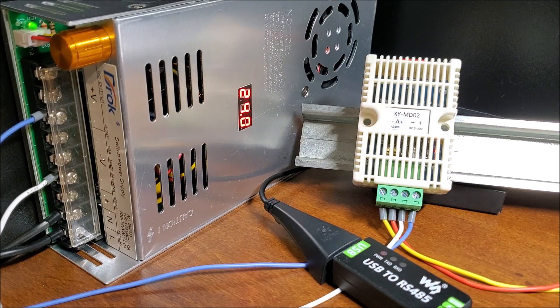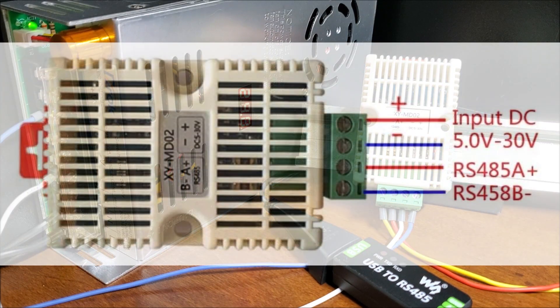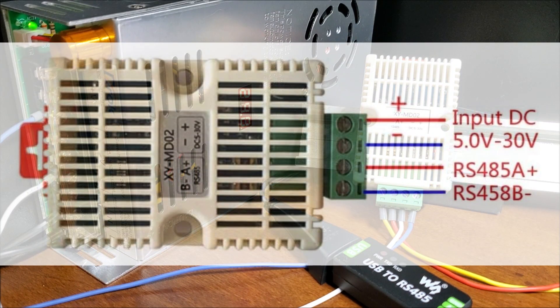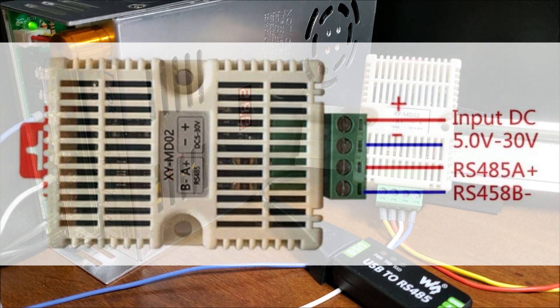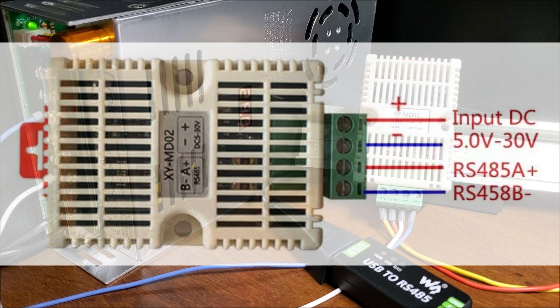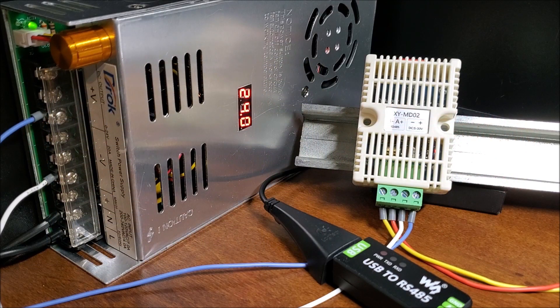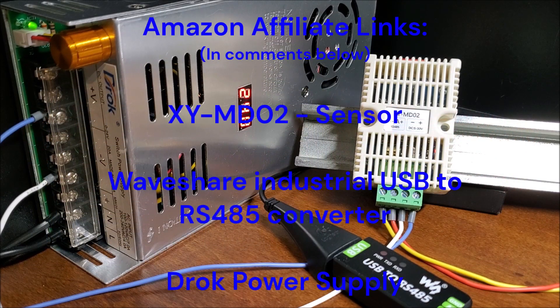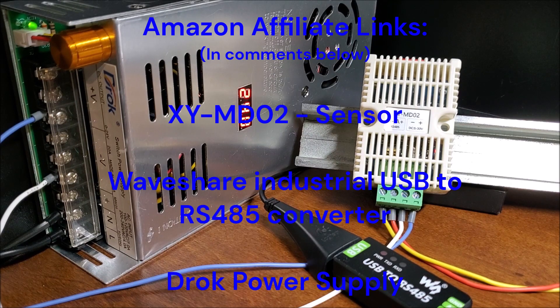The wiring of the XY-MD02 sensor can be seen in the following diagram. The supply voltage of our sensor can be anywhere from 5 to 30 volts DC. RS-485A plus will be connected to A plus, and RS-485B minus will be connected to B minus, on the USB to RS-485 converter. Our hardware can be found and purchased from Amazon affiliate links.